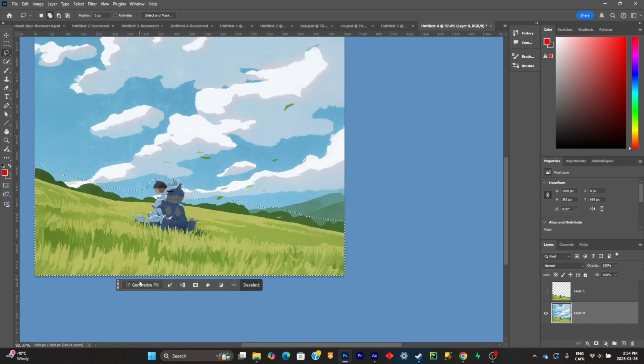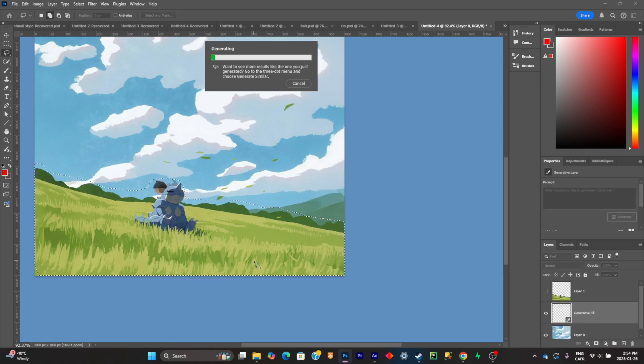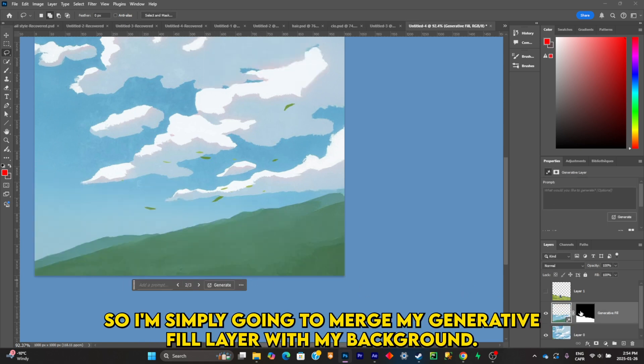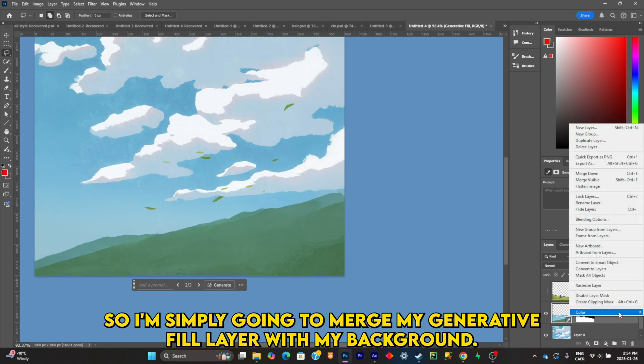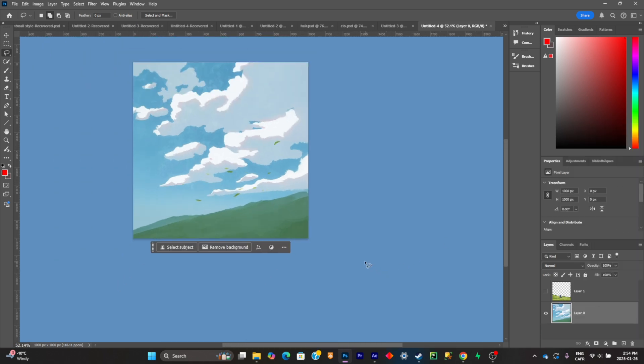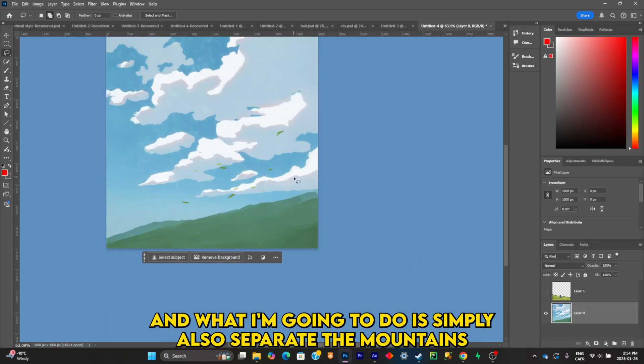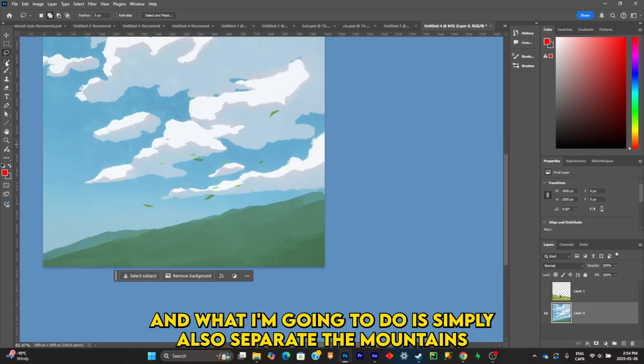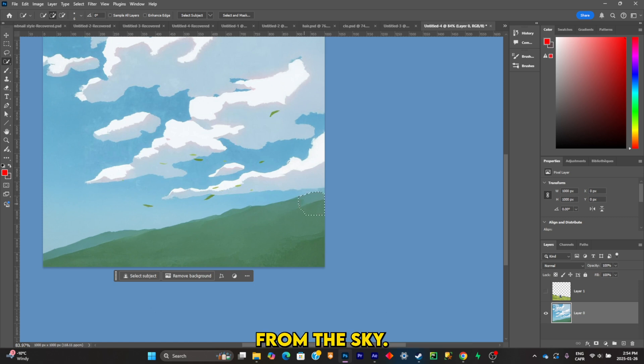plate behind him. So this is good. I'm going to merge my generative fill layer with my background, and what I'm going to do is also separate the mountains from the sky.